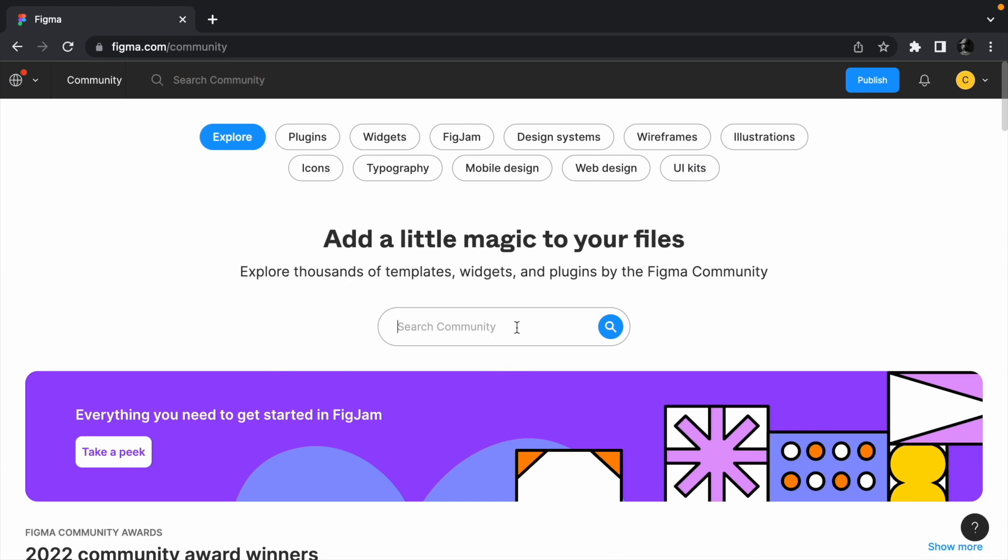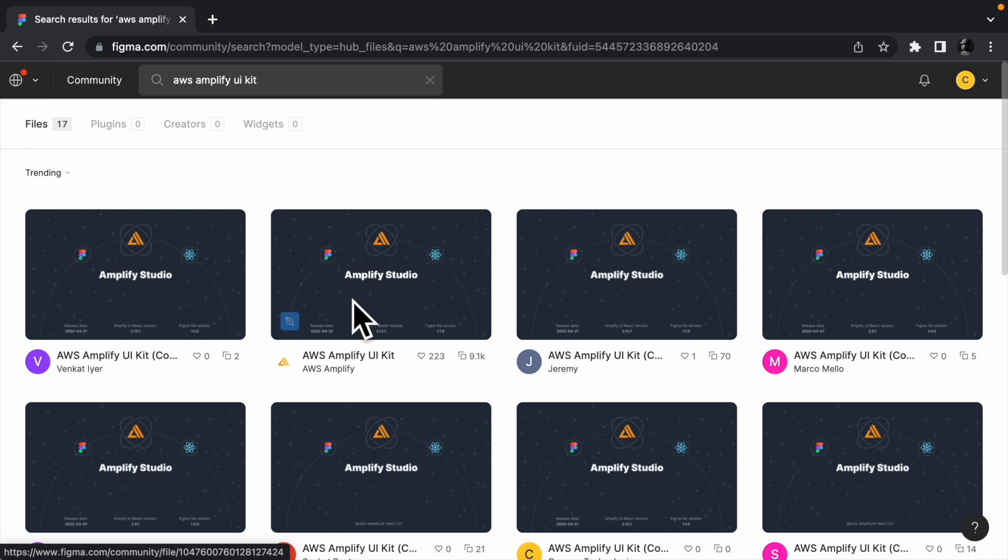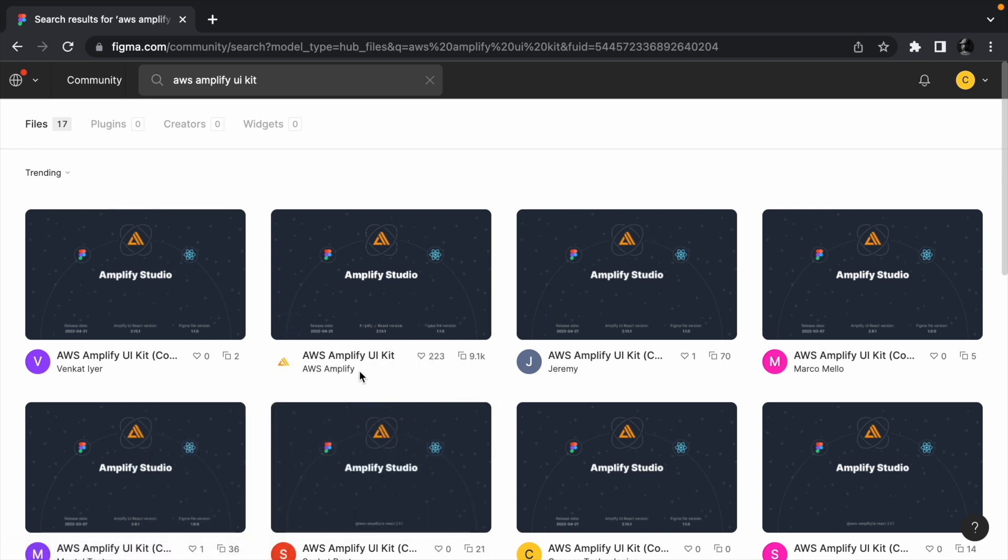That said, head to figma.com/community and search for AWS Amplify UI kit. Find the kit that is maintained by the AWS Amplify team and open it.